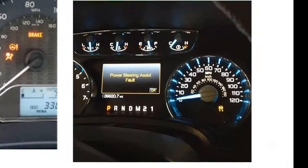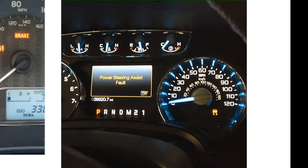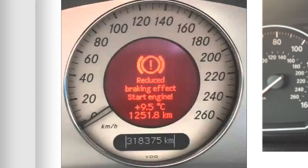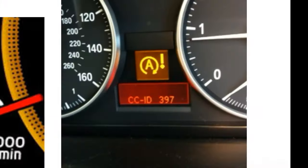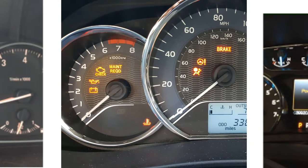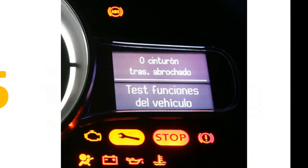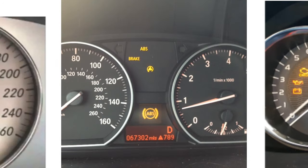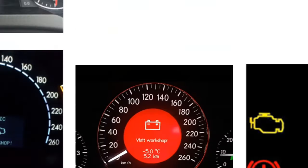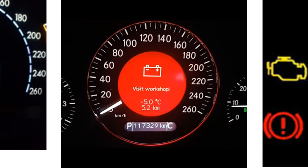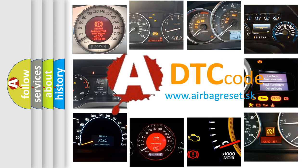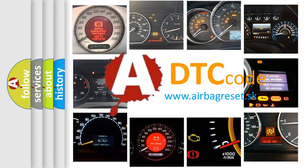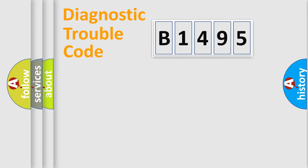Welcome to this video. Are you interested in why your vehicle diagnosis displays B1495? How is the error code interpreted by the vehicle? What does B1495 mean, or how to correct this fault? Today we will find answers to these questions together.